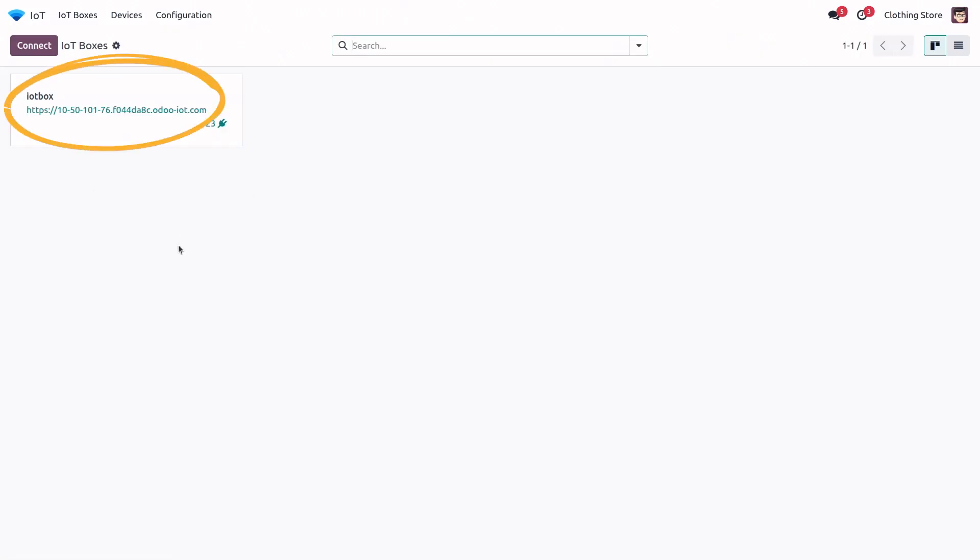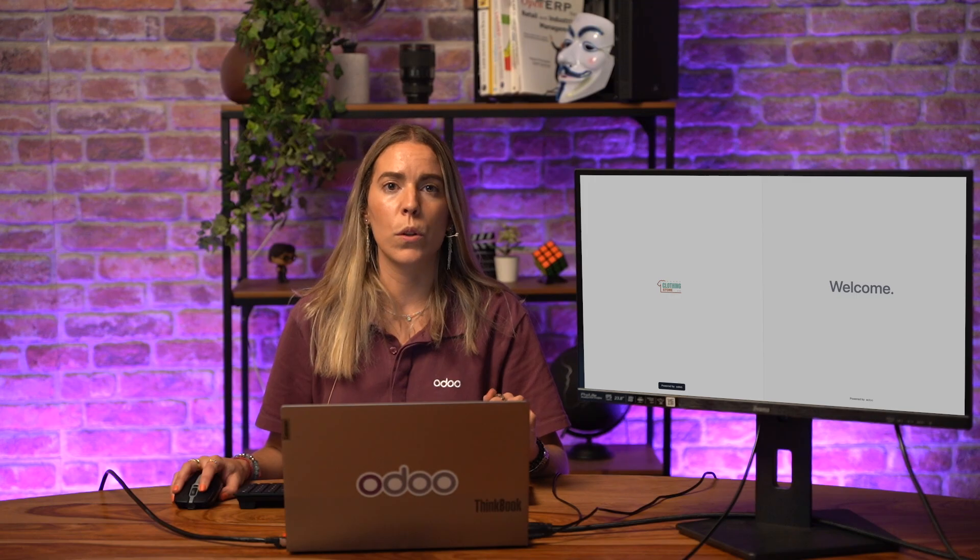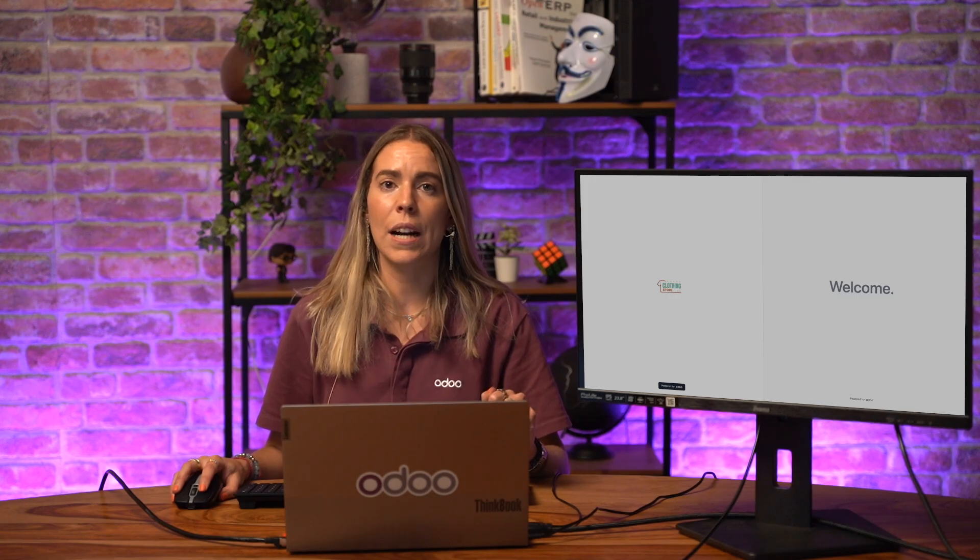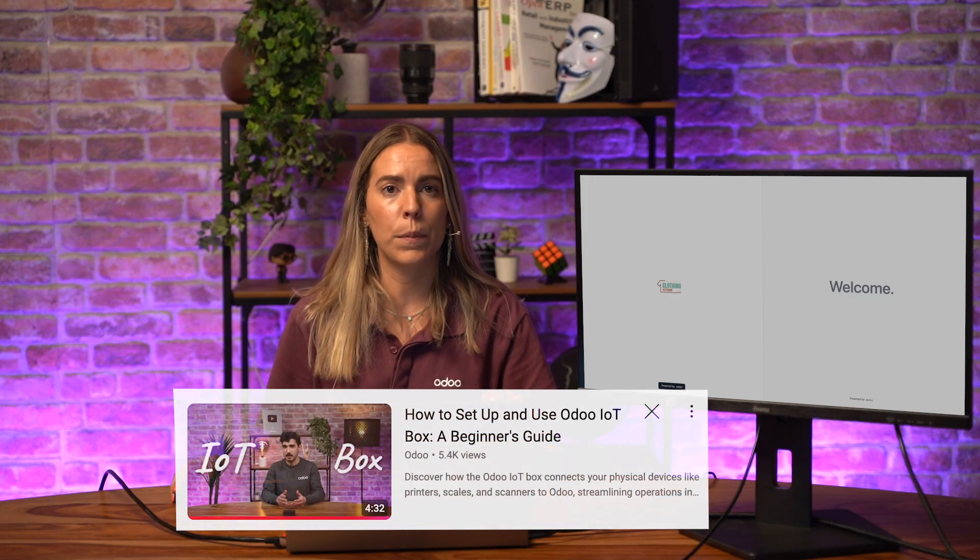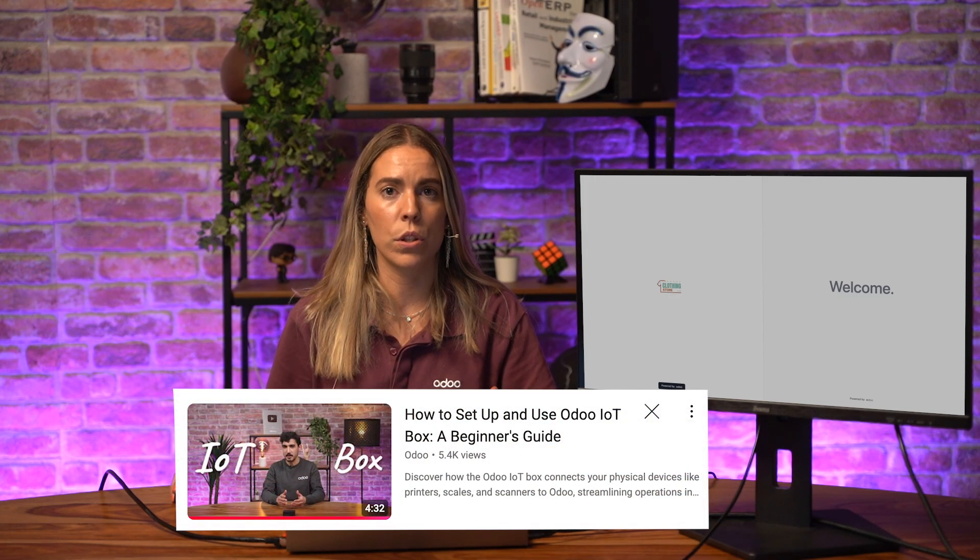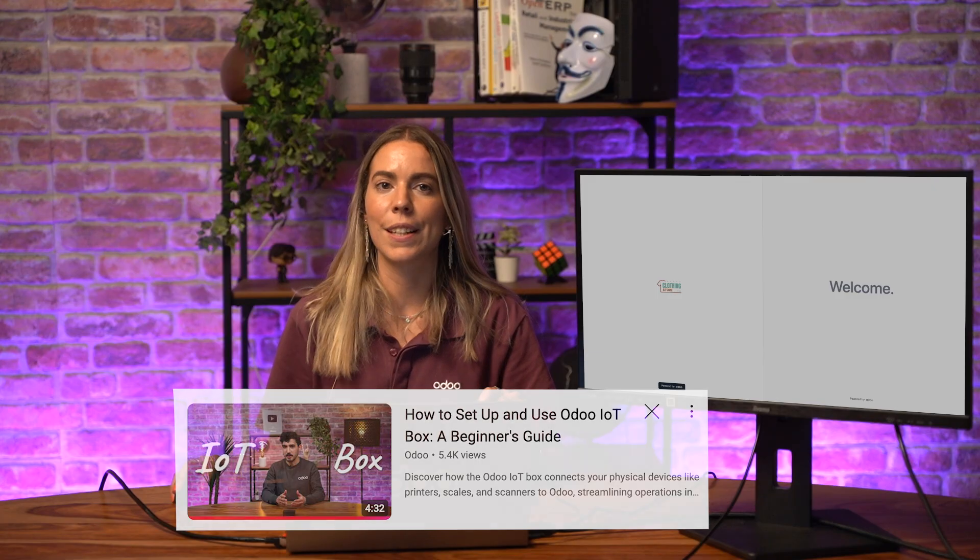If you're not sure how to set up the IoT app, no worries. We have you covered. You can check out our dedicated video on connecting your IoT box.